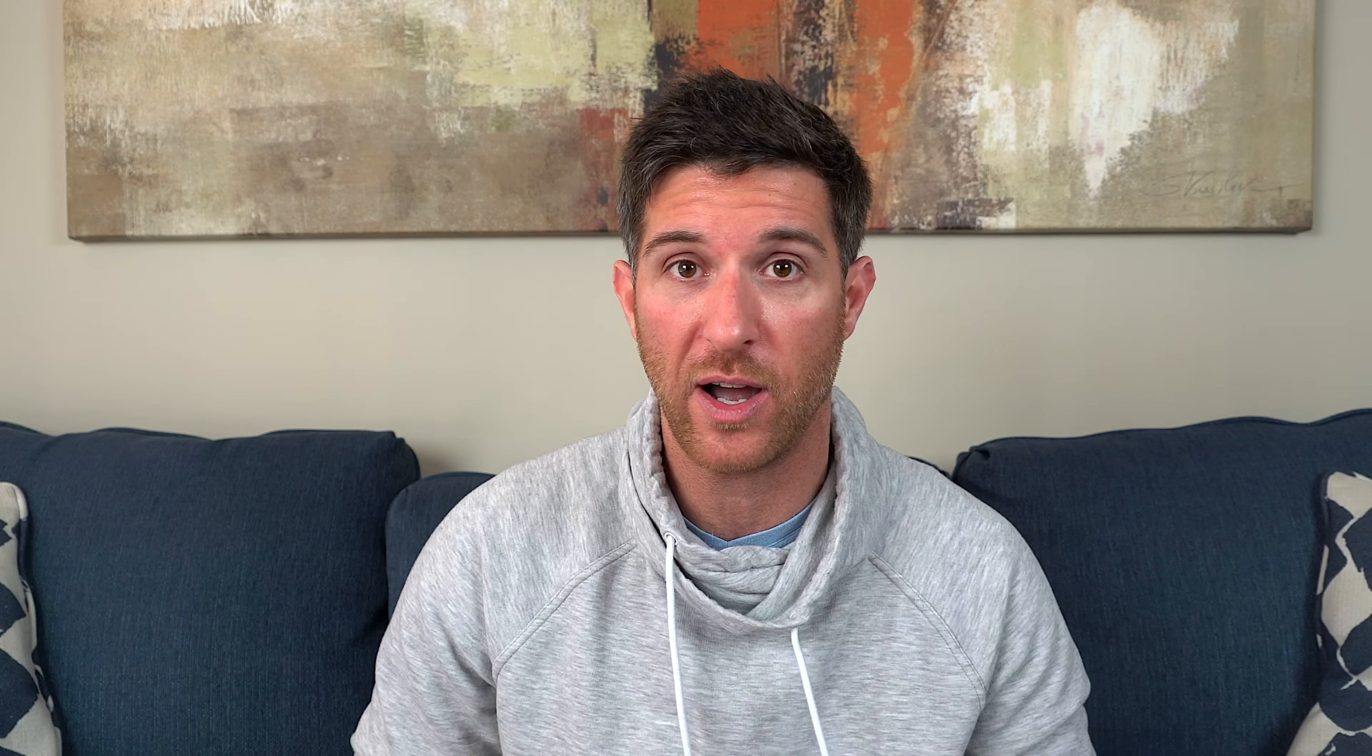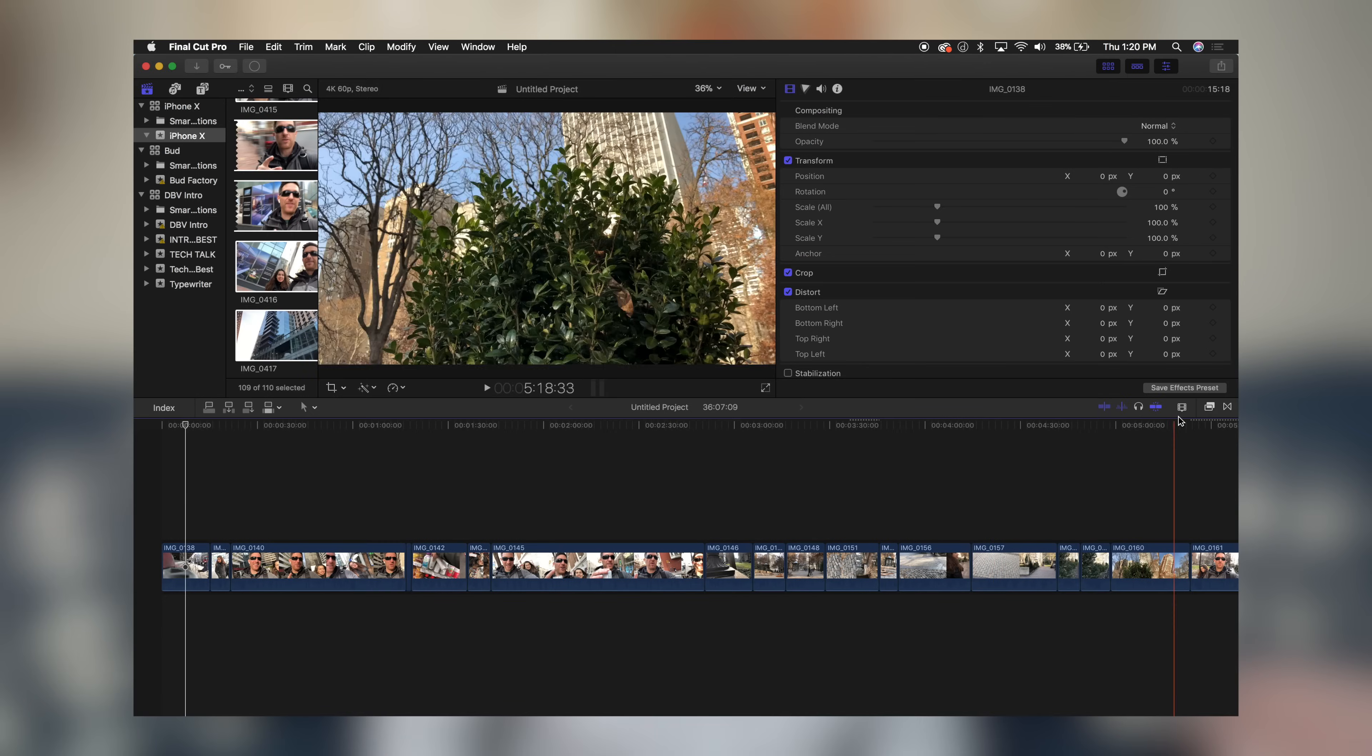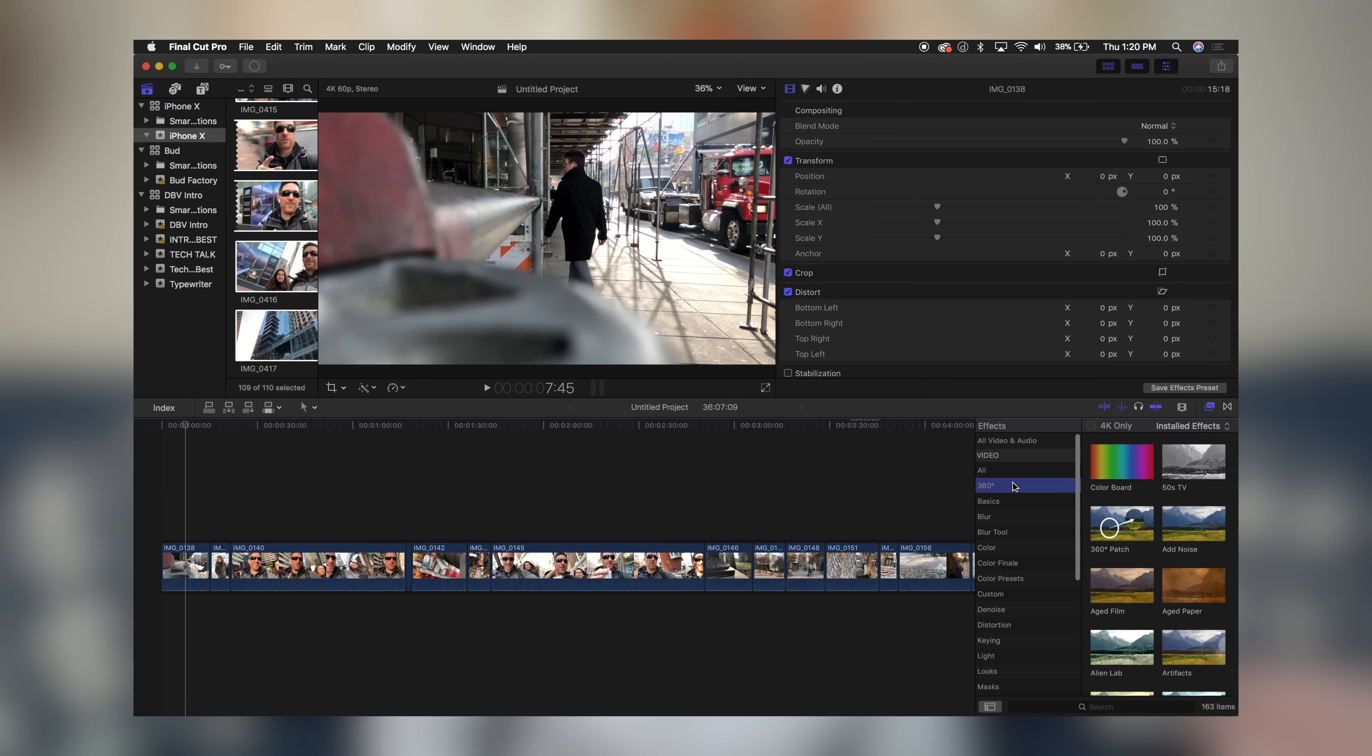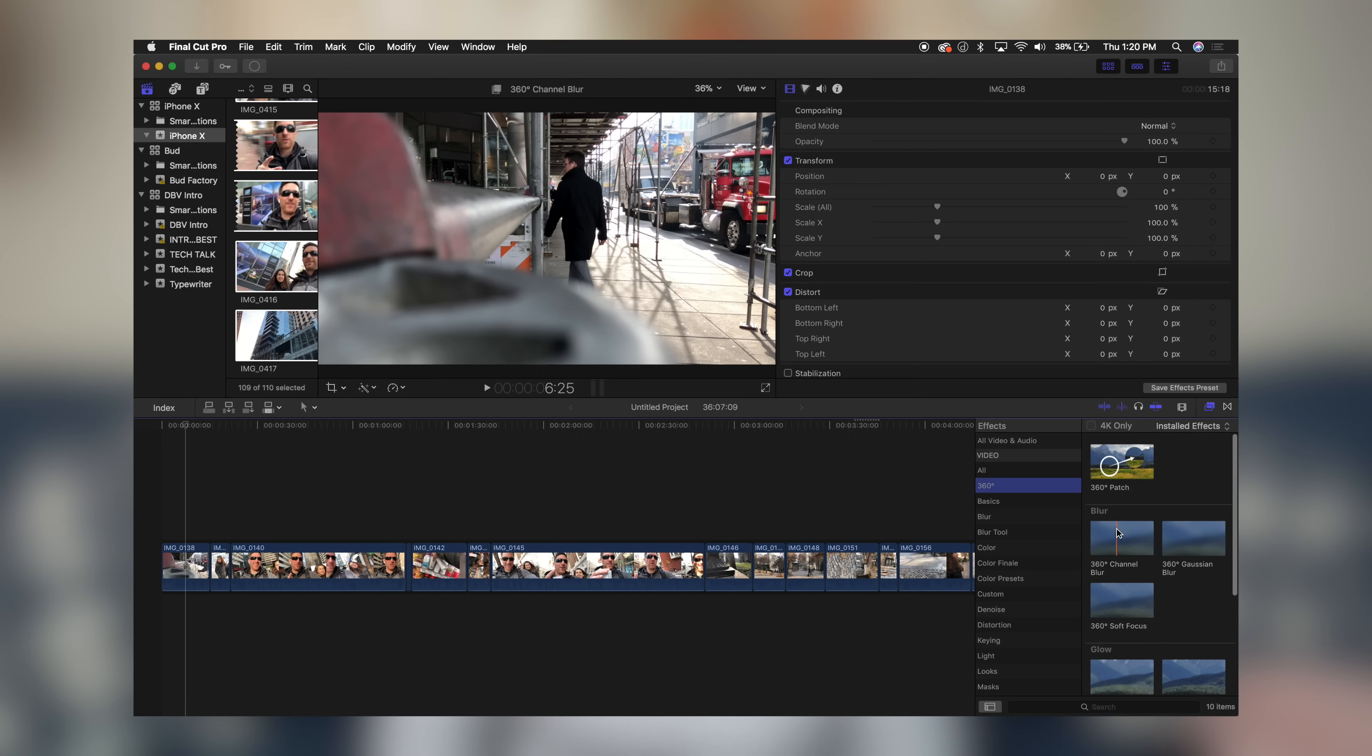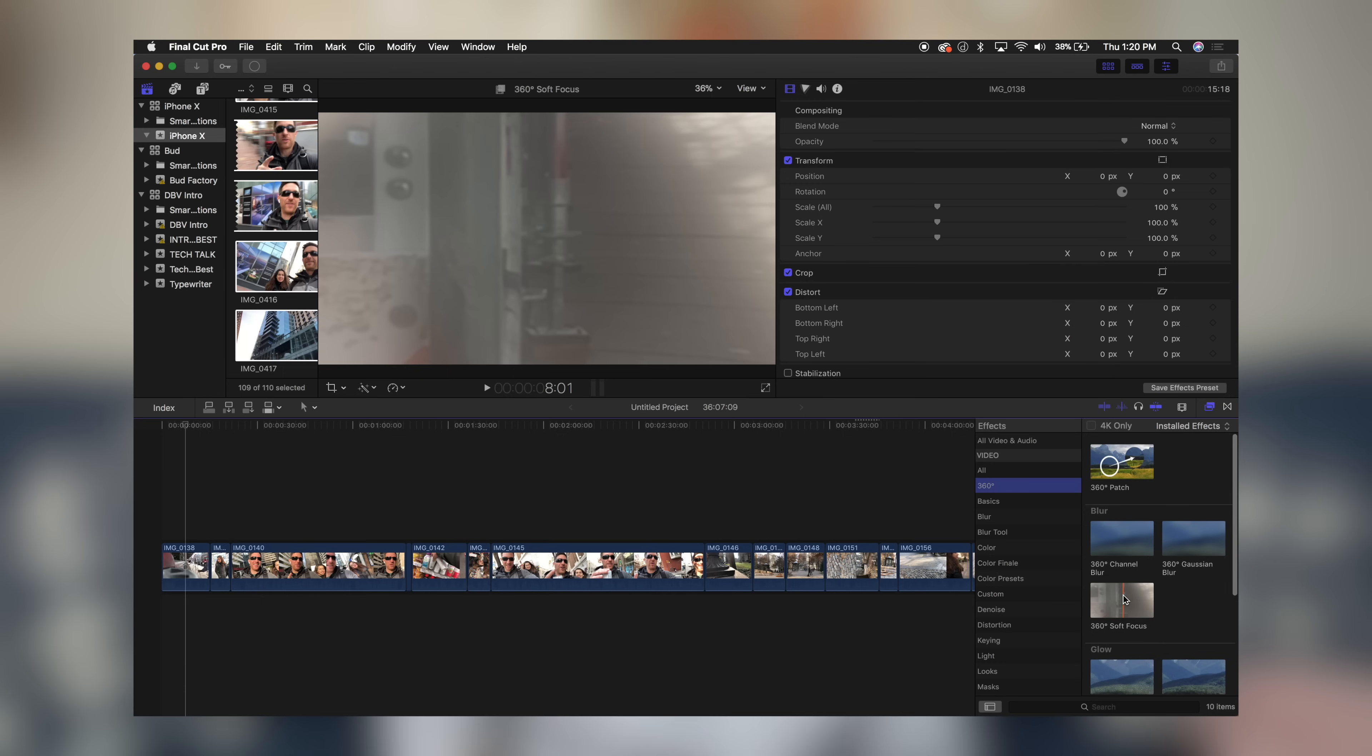If you are planning on editing some 360 footage, this is where you'll be able to find it. First, head on over to the effects browser and open this up. As you can see on the left hand side menu here, we now have an option for 360 video. You'll see on the right hand side there's all your options: 360 glow, 360 patch, channel blur, Gaussian blur, soft focus—just a bunch of different effects that you can add to your 360 video.